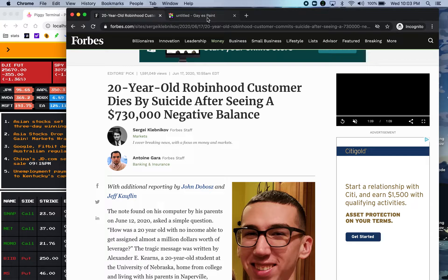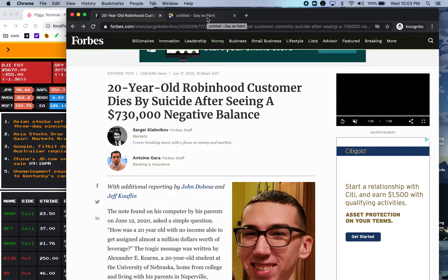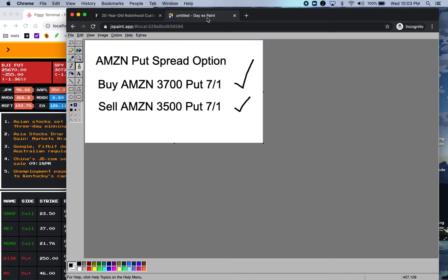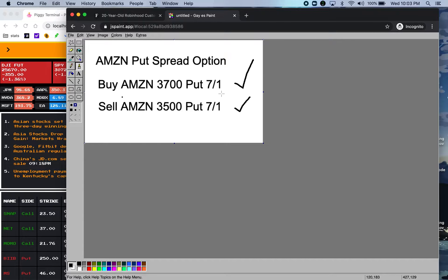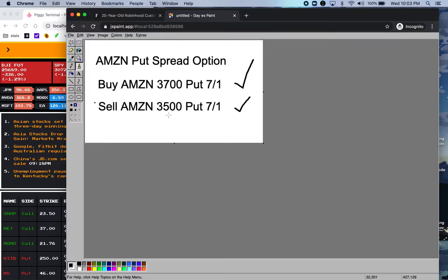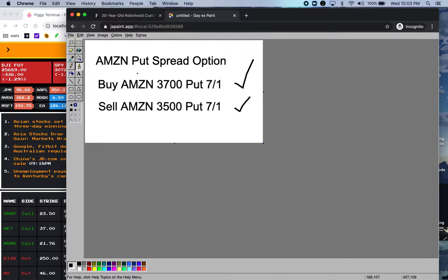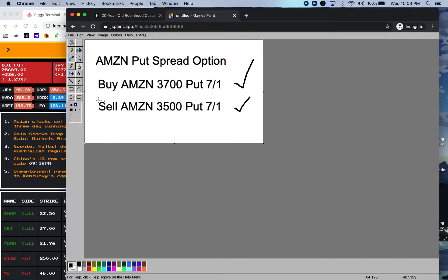Therefore, since he doesn't have that money, Robinhood will show a negative balance for the full 100 shares of Amazon. So that's how he saw minus $730,000 in his account.